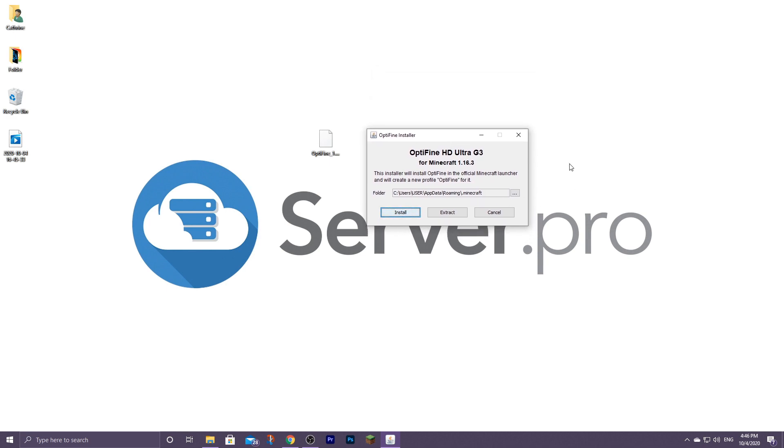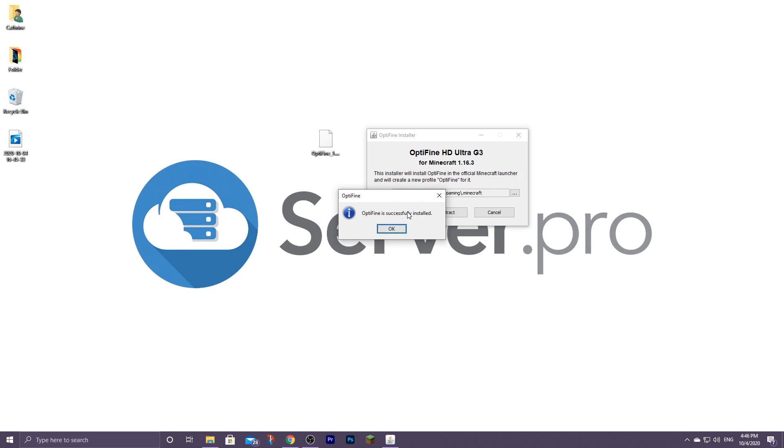Once you right click the Optifine file and open it with Java, this little window will then pop up. You'll now need to click on install. Then this little window will pop up saying Optifine is successfully installed. All you need to do is just click on okay.